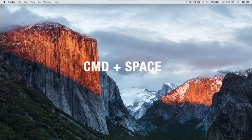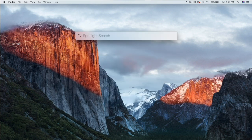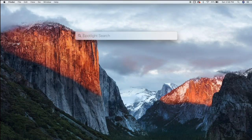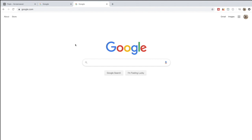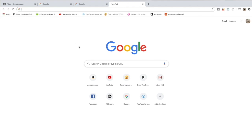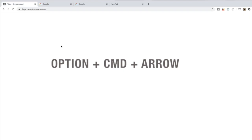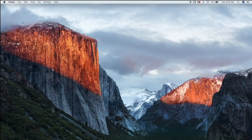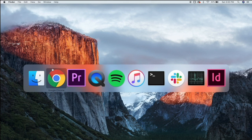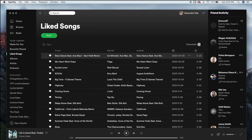Now let me show you my top shortcut commands. First, Command + Spacebar brings up Spotlight Search so you can search anything without clicking around. For Google Chrome, Command + T opens a new tab. Option + Command + Left/Right Arrow lets you switch between tabs. And Command + Tab brings up your open applications so you can tab through and switch to whatever you want.